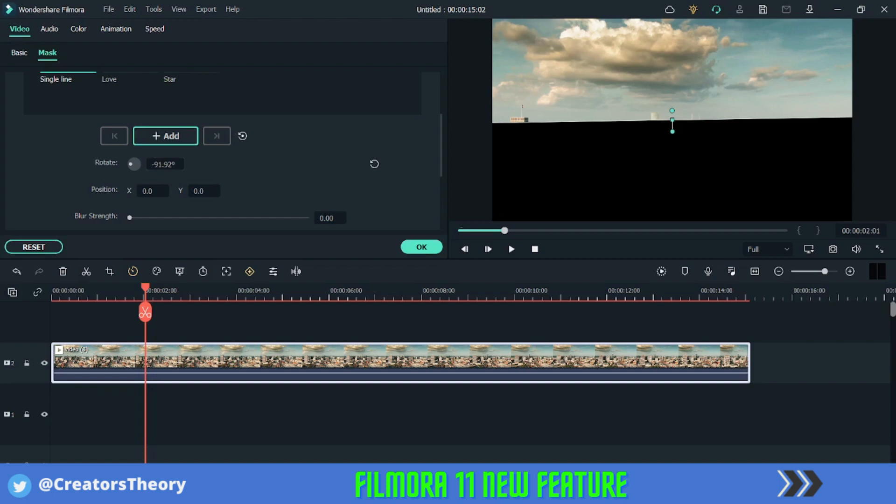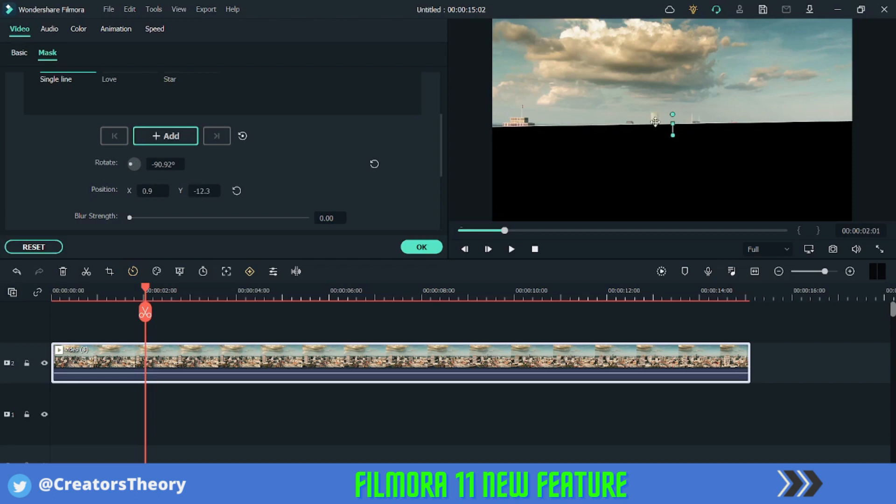So I will just go down or you can just do your changes from here by selecting over here. So I will just rotate it maybe 90 degrees. And you can see over here it is 90 degrees, or you can just type over here 90 so it's perfect. And now let me just drag this a little bit over here.